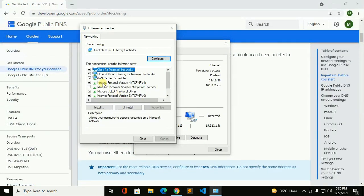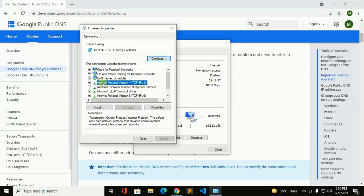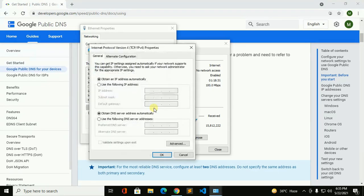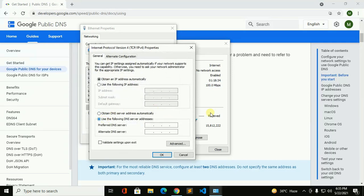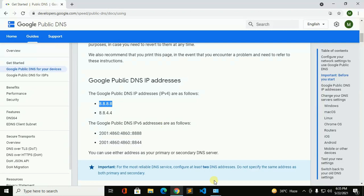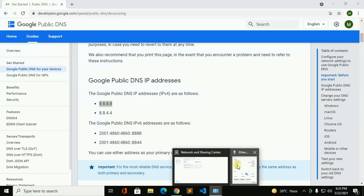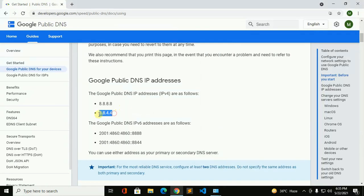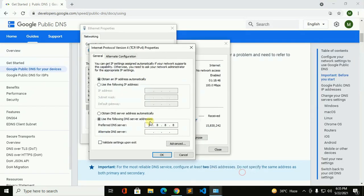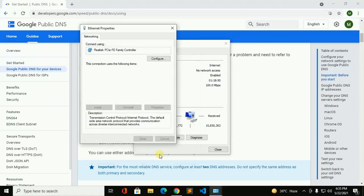Now select Internet Protocol Version 4, then click on Properties. And now copy, paste here. Now click on OK.